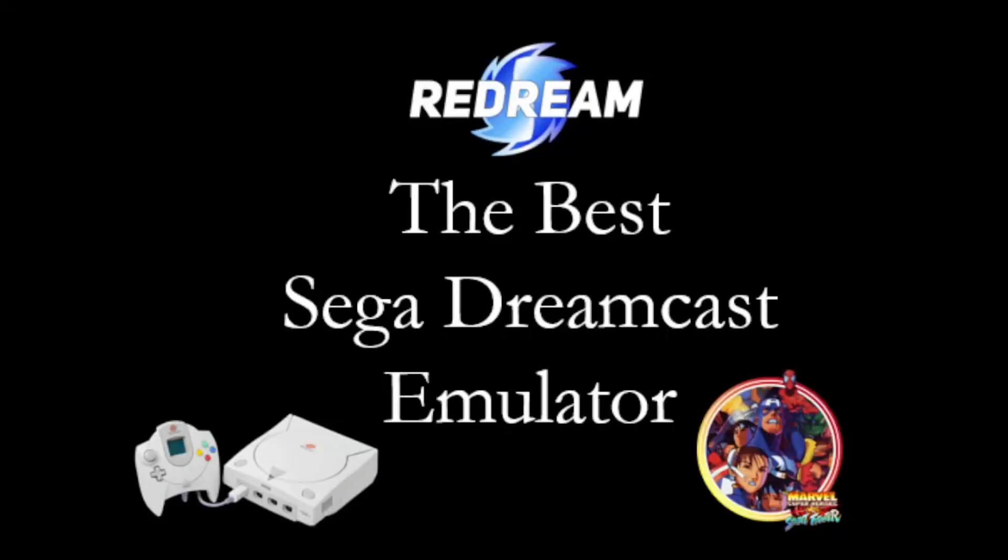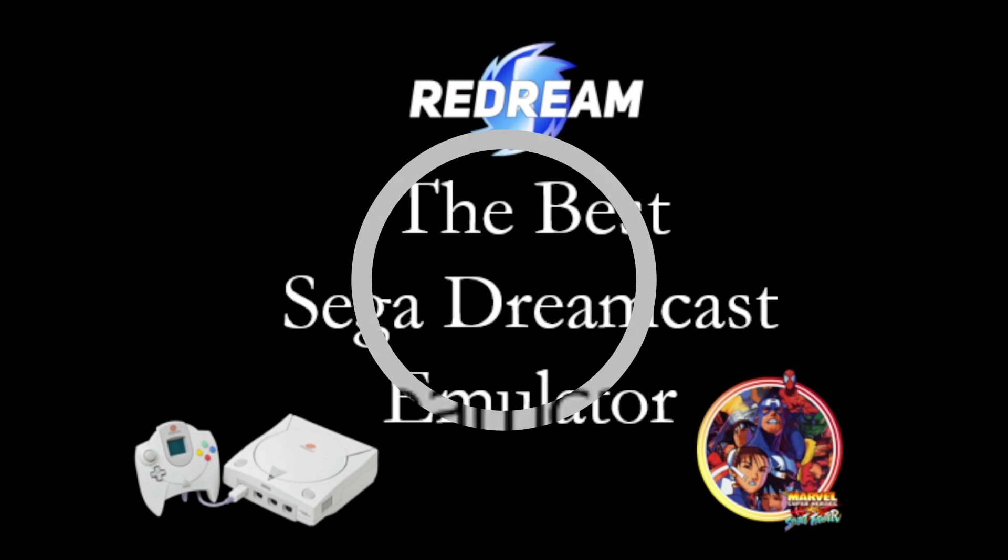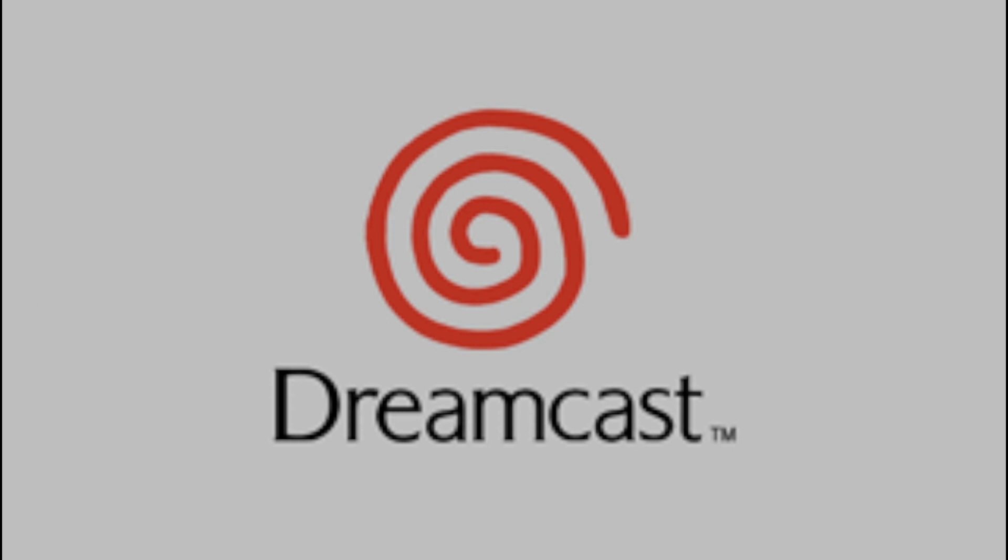Hey guys, welcome back to my channel. For today's video we're going to learn about Redream, so let's start. Before we proceed, let us know first the history.